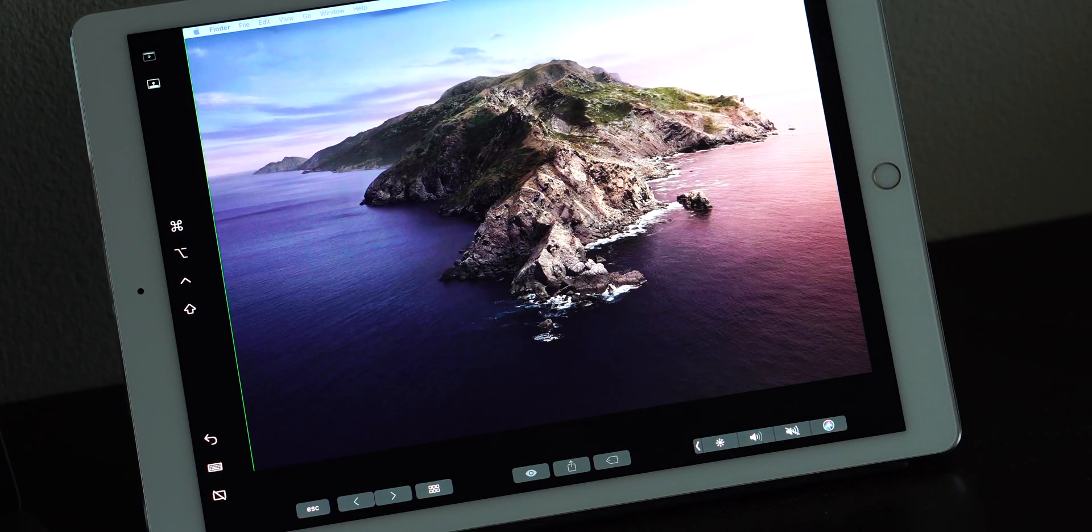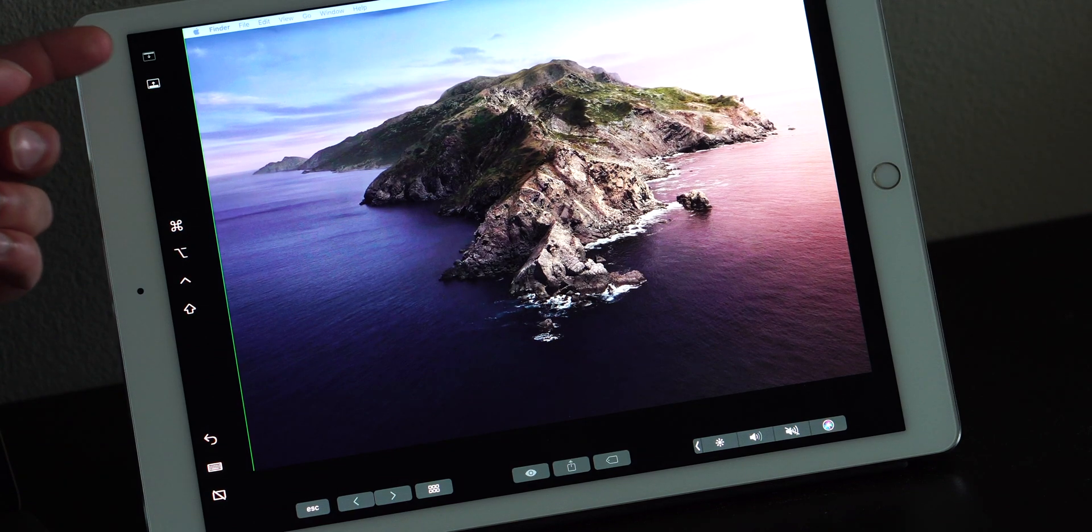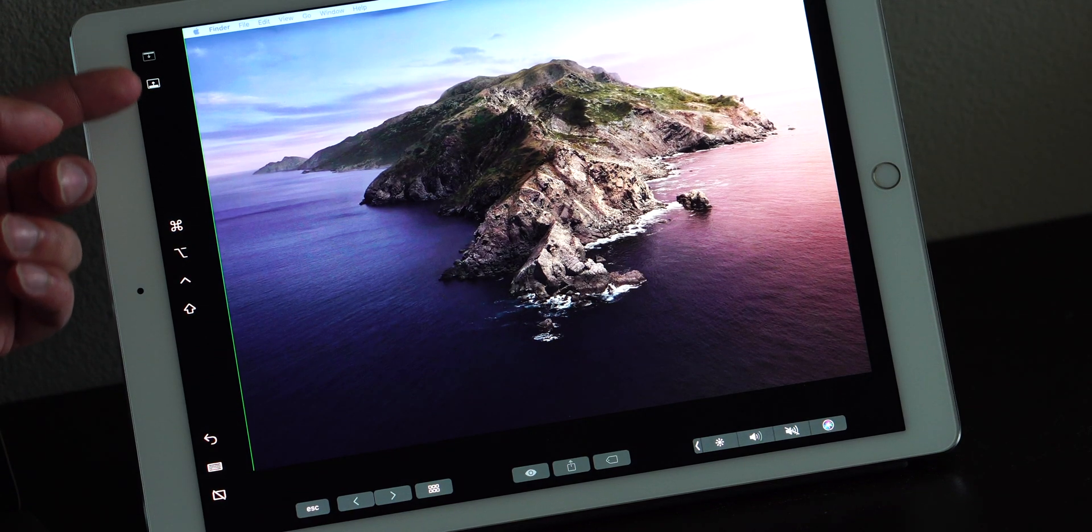Now, let's take a closer look at the iPad user interface. On the left side, you have the sidebar, and on the bottom, you have the touchbar.